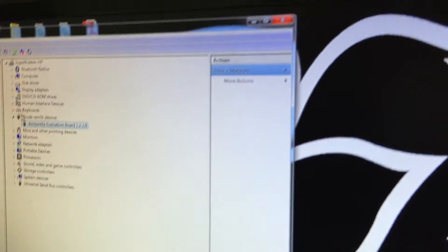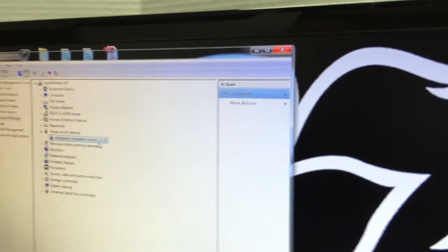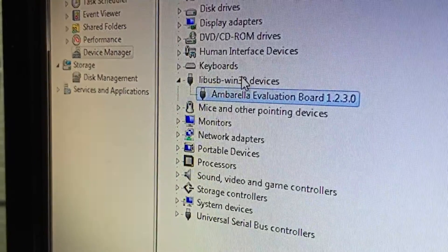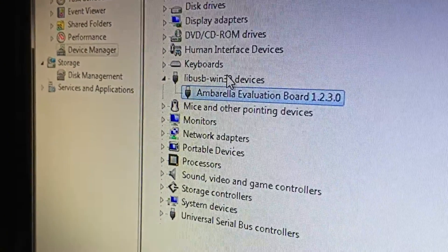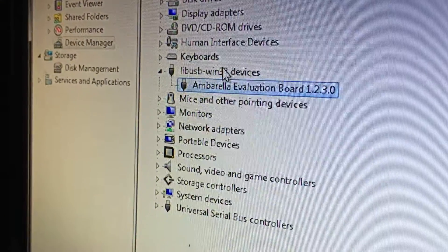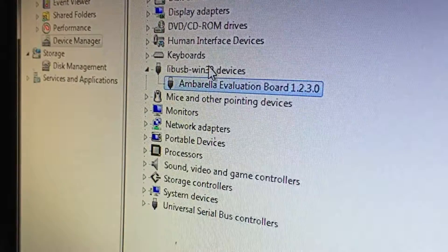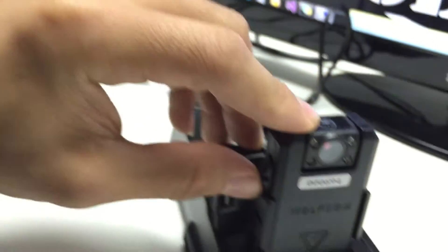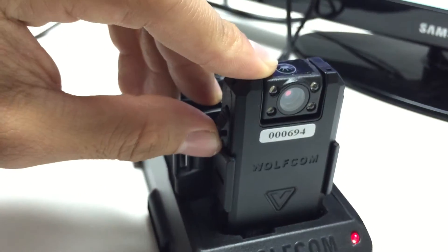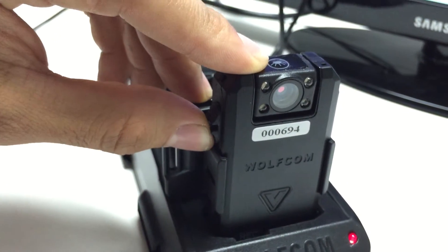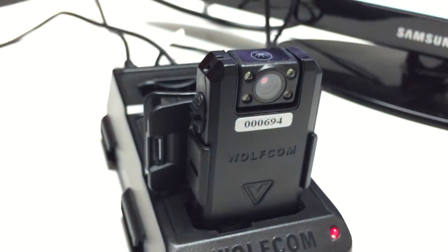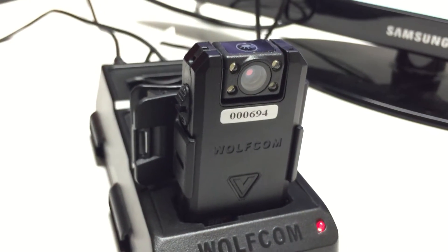Now it's gonna say Windows has successfully updated your driver software. You can close this window and you'll see it pop up in the device manager. Now what you want to do is go back to your Wolfcom Vision and at the OTR switch slide it to the opposition to power it off.